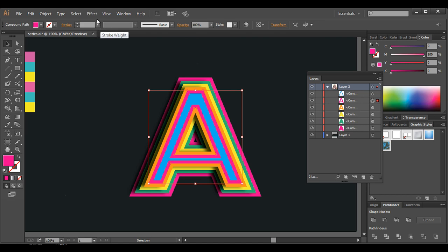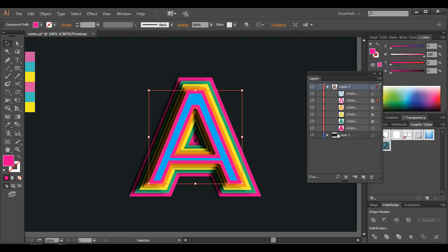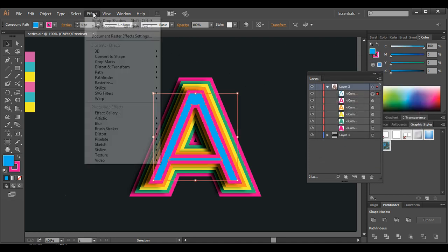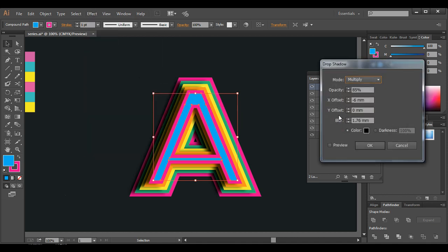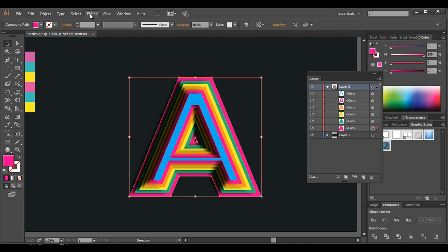Click OK. Select the top layer — go to Effect > Stylize > Drop Shadow, preview. That's nice — we can reduce this a little bit. Let's give 85 opacity and click OK. Now the top layer — go to Effect > Stylize > Drop Shadow, apply it, preview it. We got a nice shadow there, click OK. Now select the lower layer and apply drop shadow there as well — Effect > Stylize > Drop Shadow, preview.